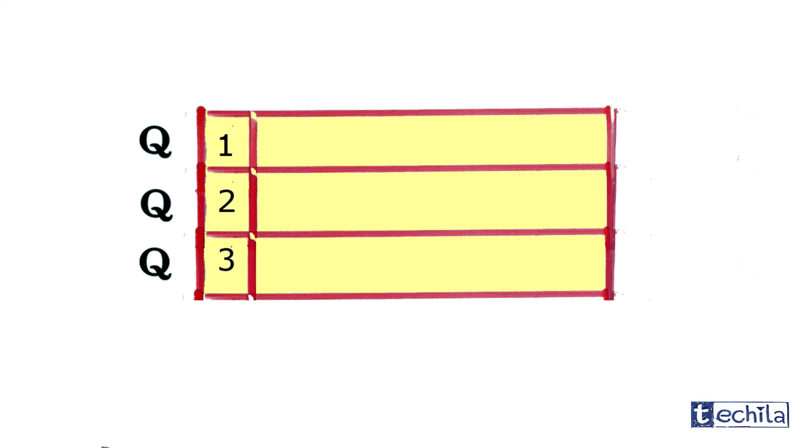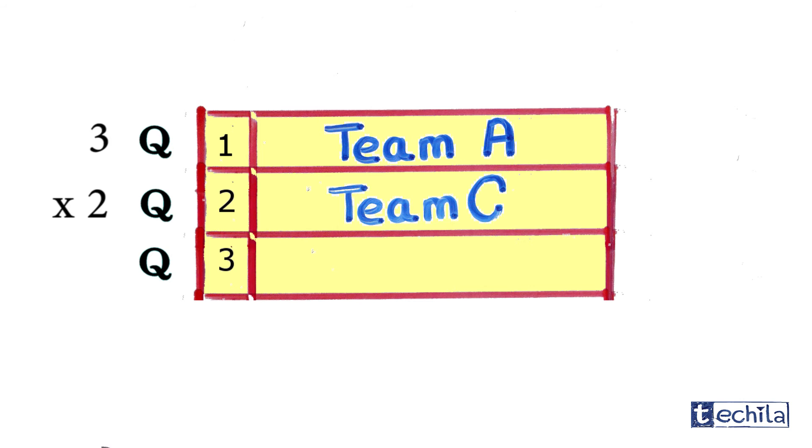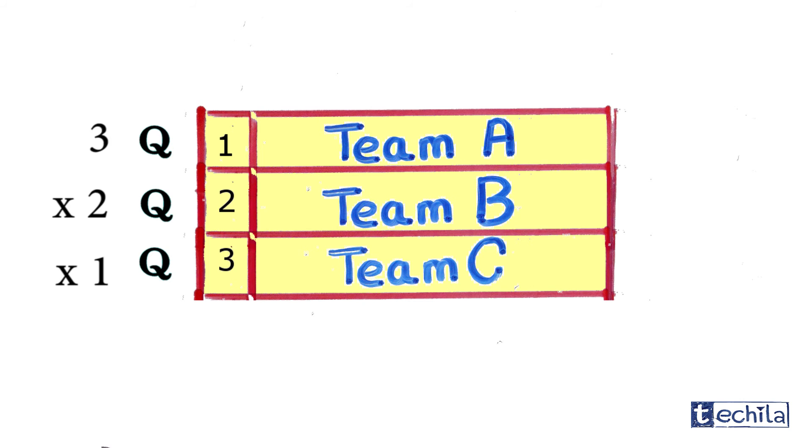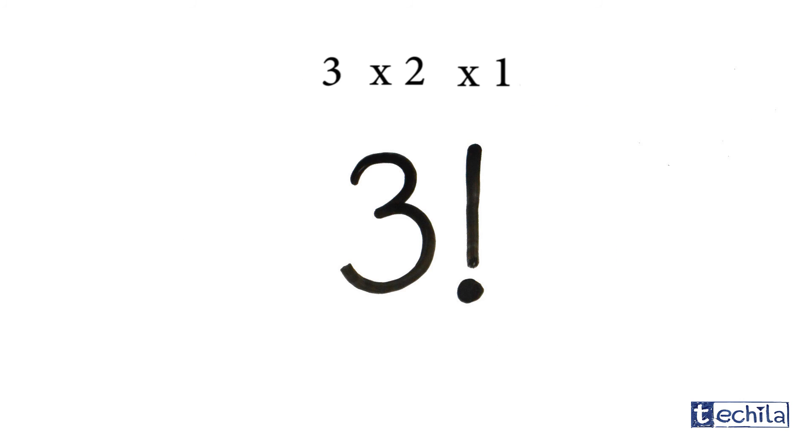In our case, we have three choices for the first position, two choices for the second, and one choice for the third position among the three qualified teams. So we have 3 times 2 times 1, that is 3 factorial ways to rearrange the three qualified teams in the first three positions.